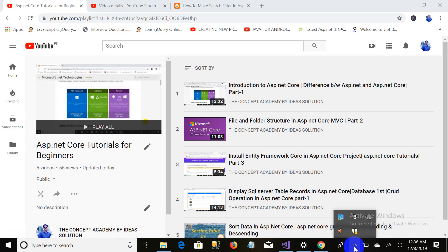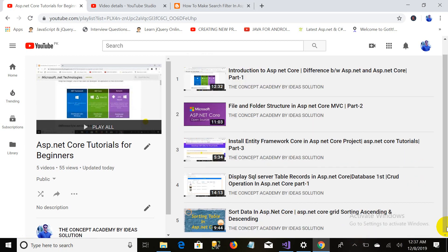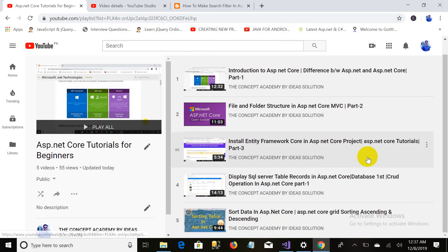Bismillahirrahmanirrahim, assalamualaikum. This is Sulman Masood and you are watching The Concept Academy by Idea Solution. This is part six of our video series on ASP.NET Core tutorial for beginners. In this video we will discuss the searching filter.